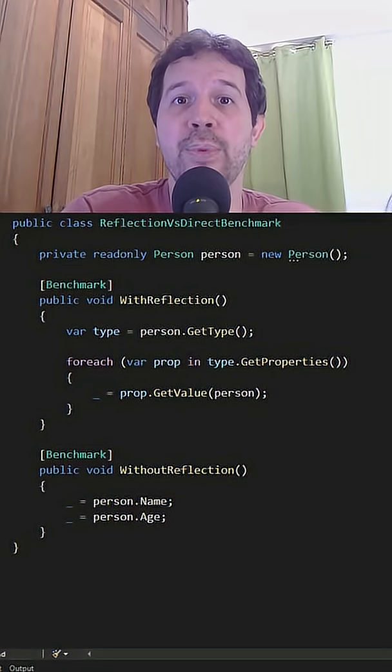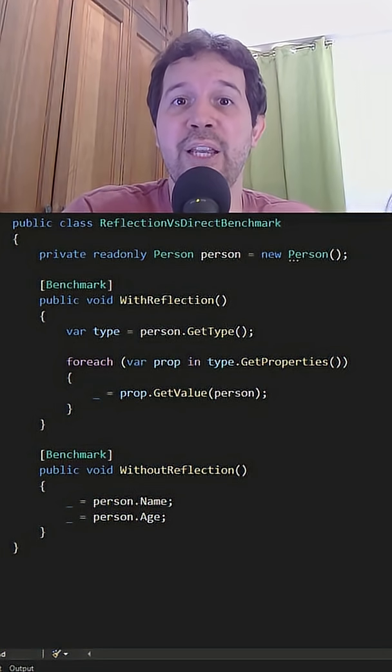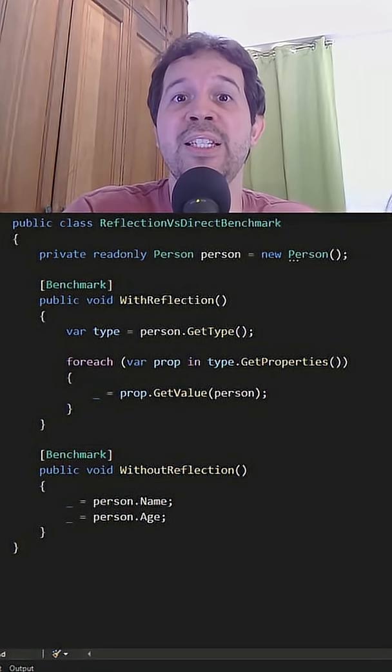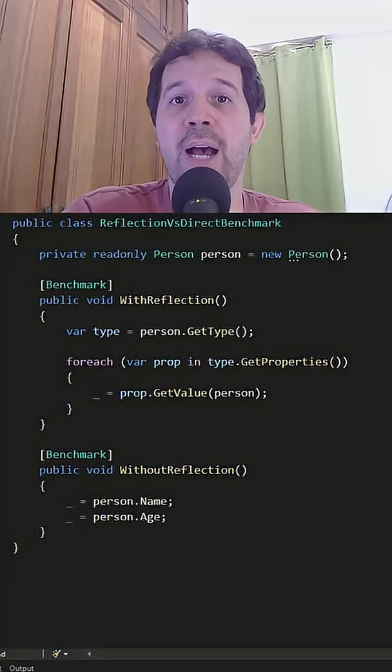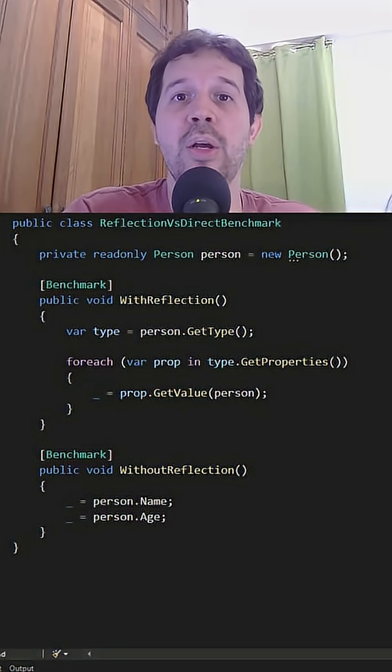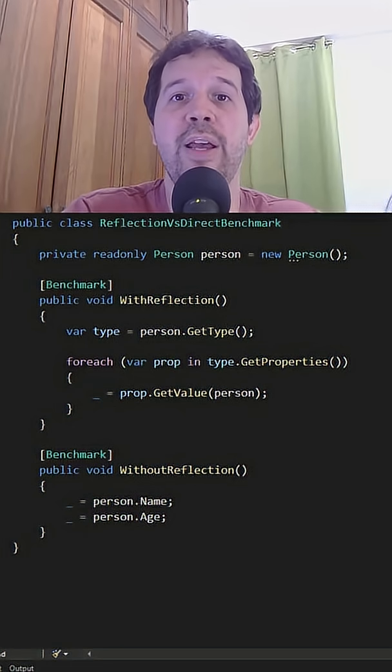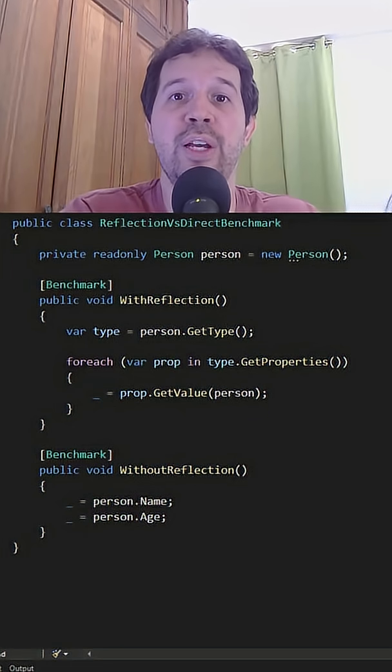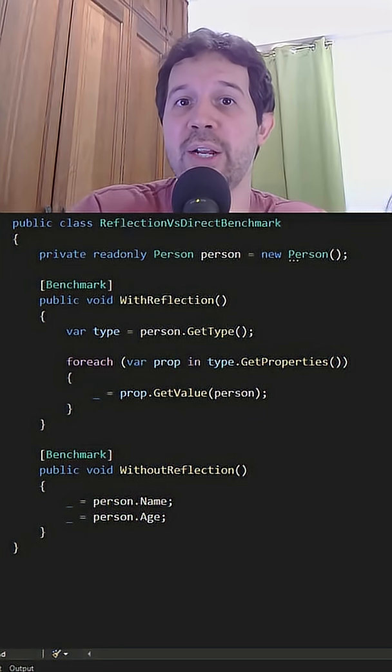For most practical purposes, the difference is insignificant. I made this benchmark that we have down below in which we have a code with reflection and without it.